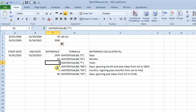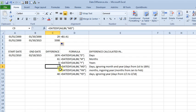Then we've got three more options. You can use MD, which gives you the number of days ignoring the months and year. So you can see here the answer is 17, so that's the difference between 1 and 18.